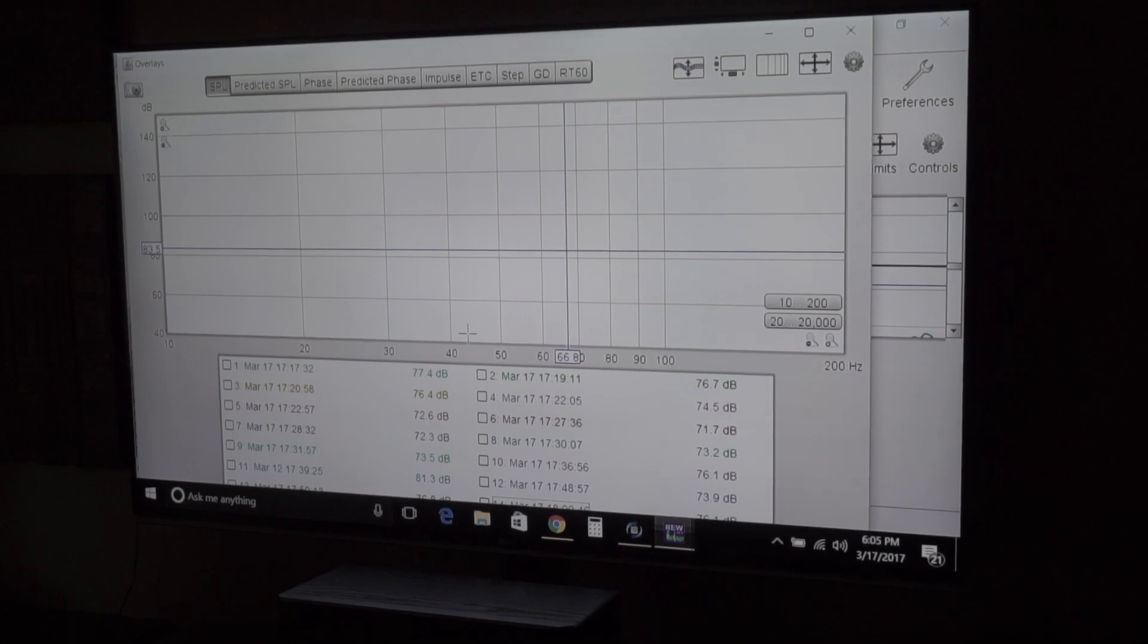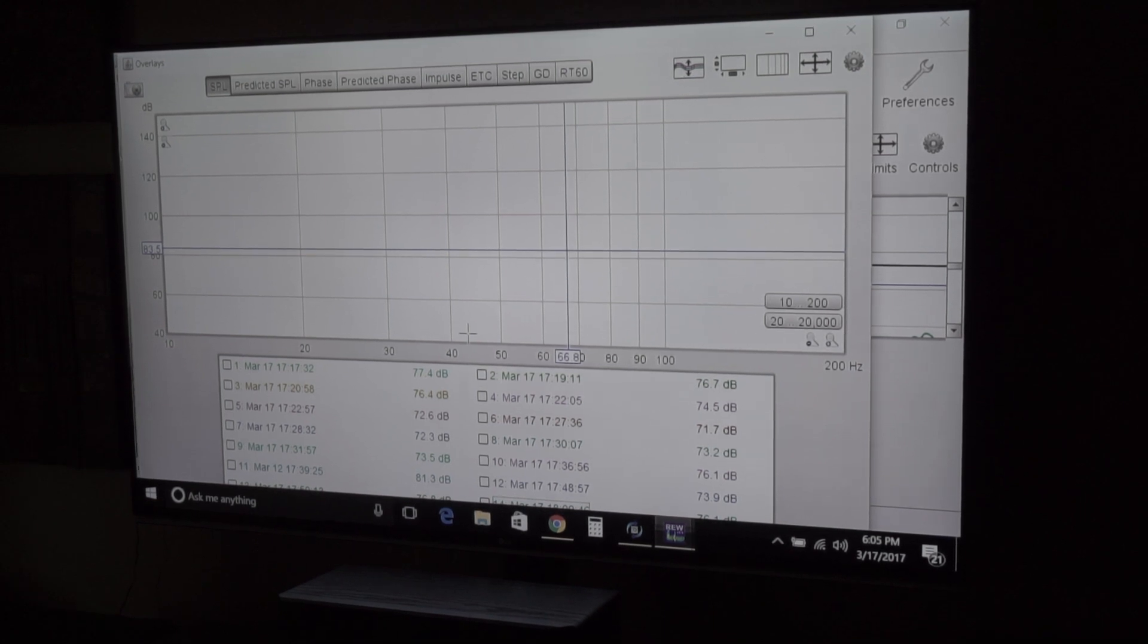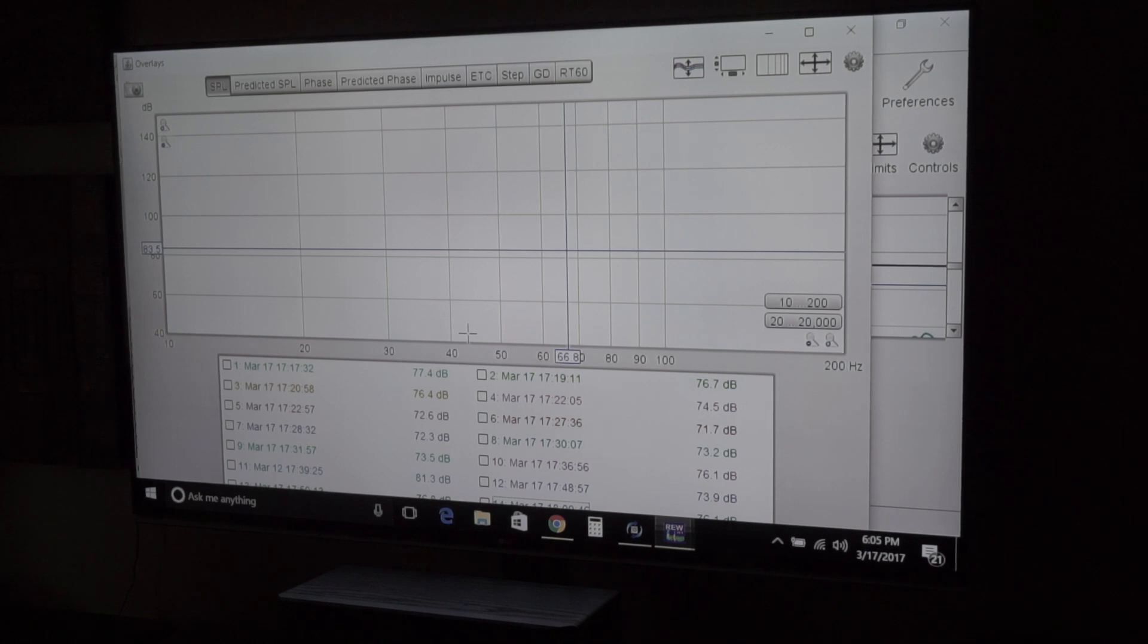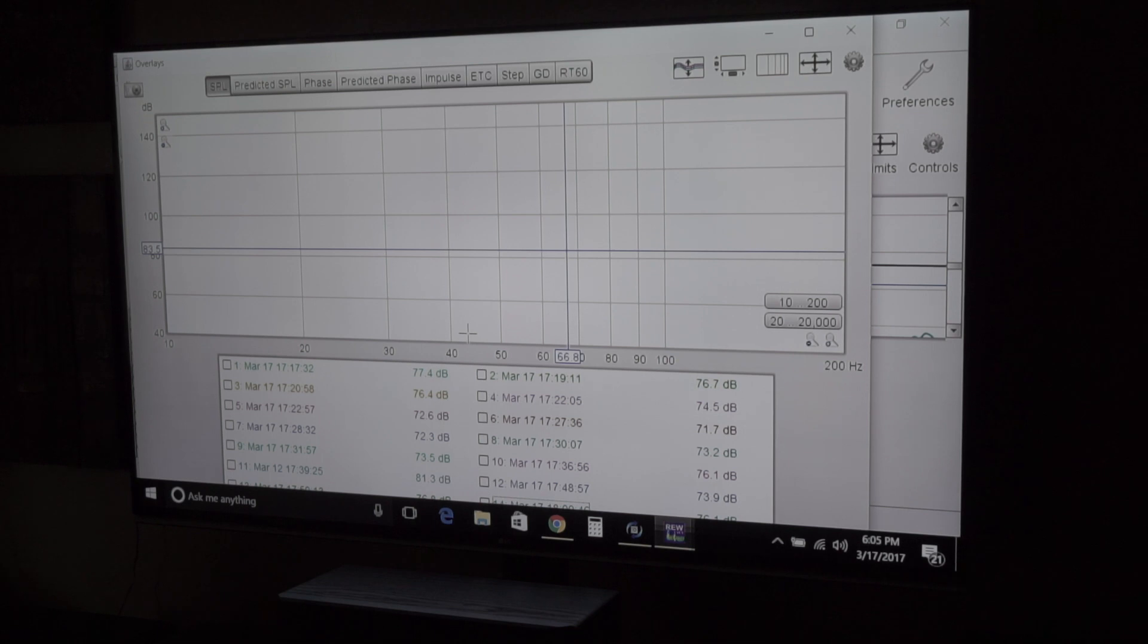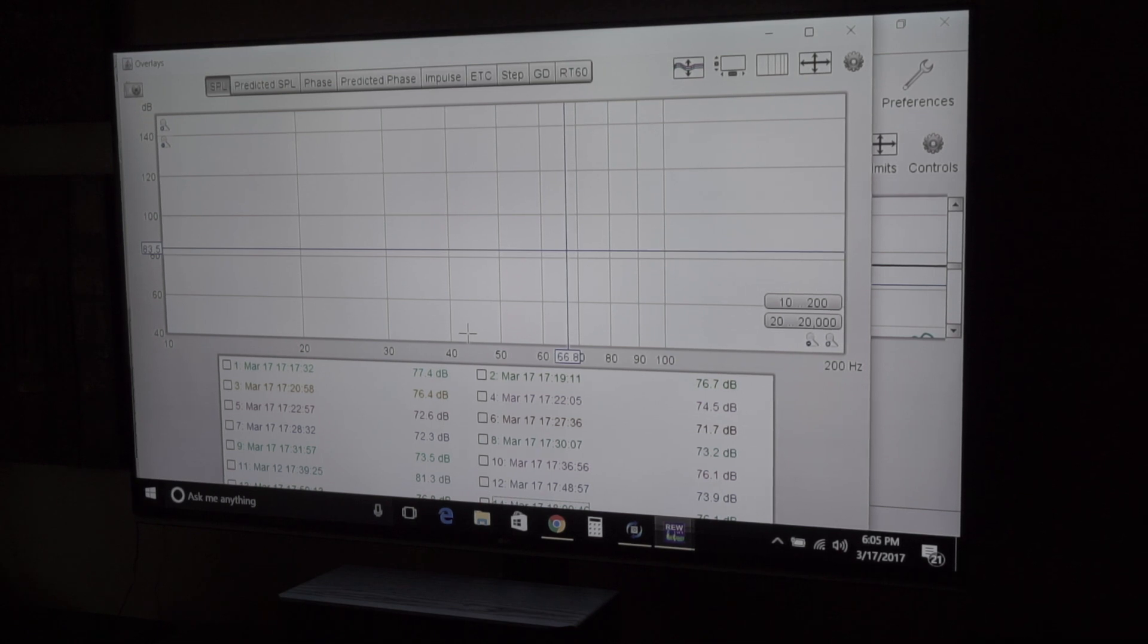Okay guys, so this is more ongoing videos on the Room EQ Wizard. And today I'm going to talk about minor adjustments you can make to improve your overall response. And there's a couple of things I'm going to talk about.